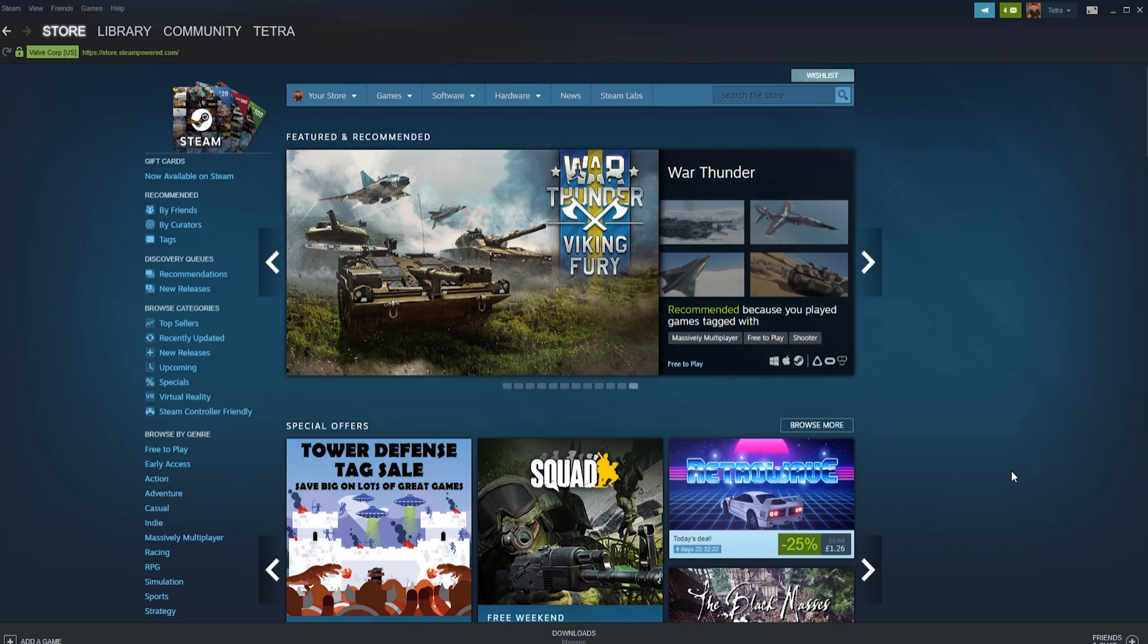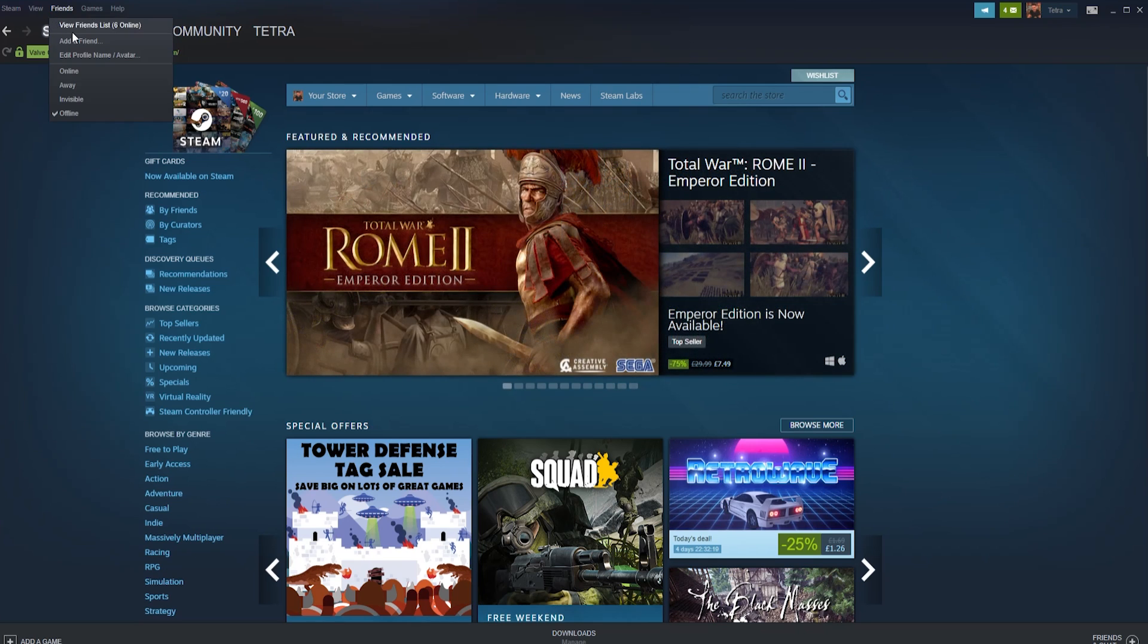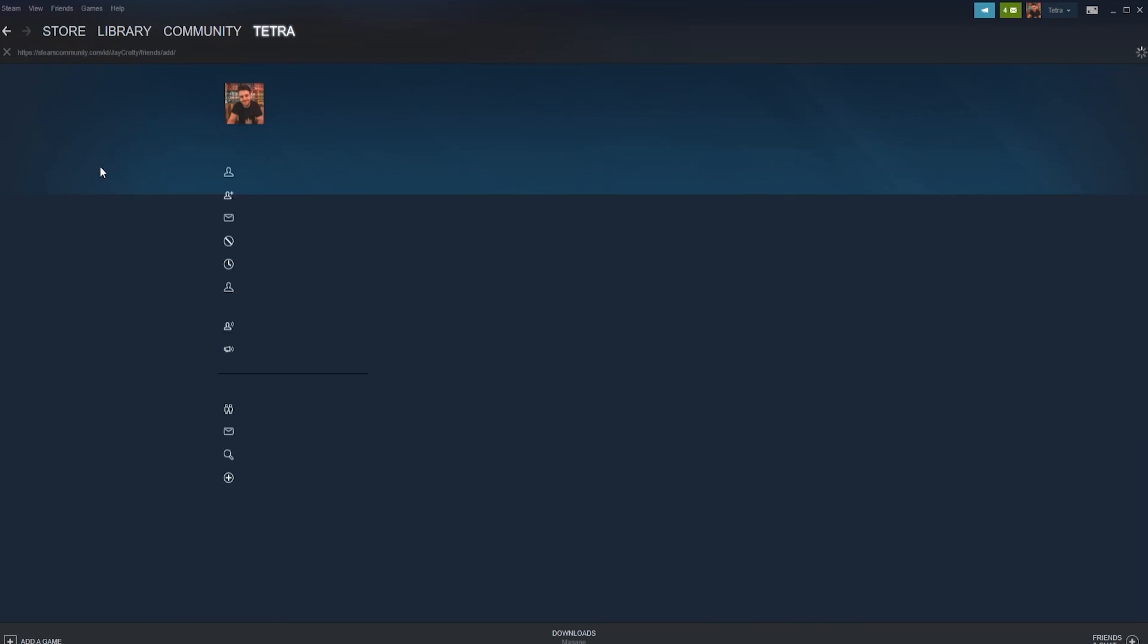Do this with Steam open, click on friends at the very top of the Steam window and click add a friend. To do this on the web browser, log in and hover over your name in the top menu.